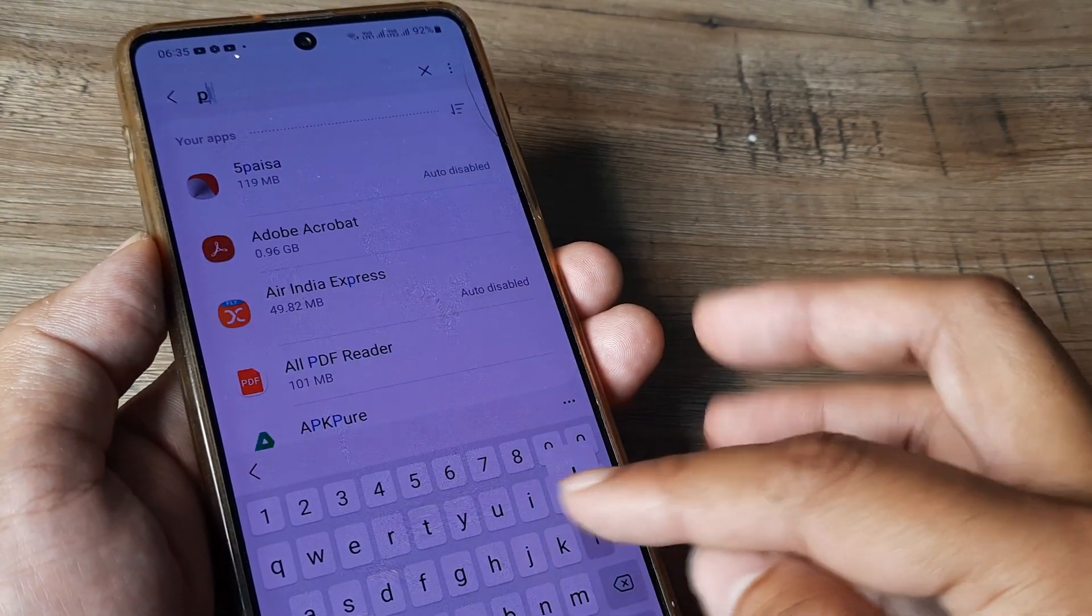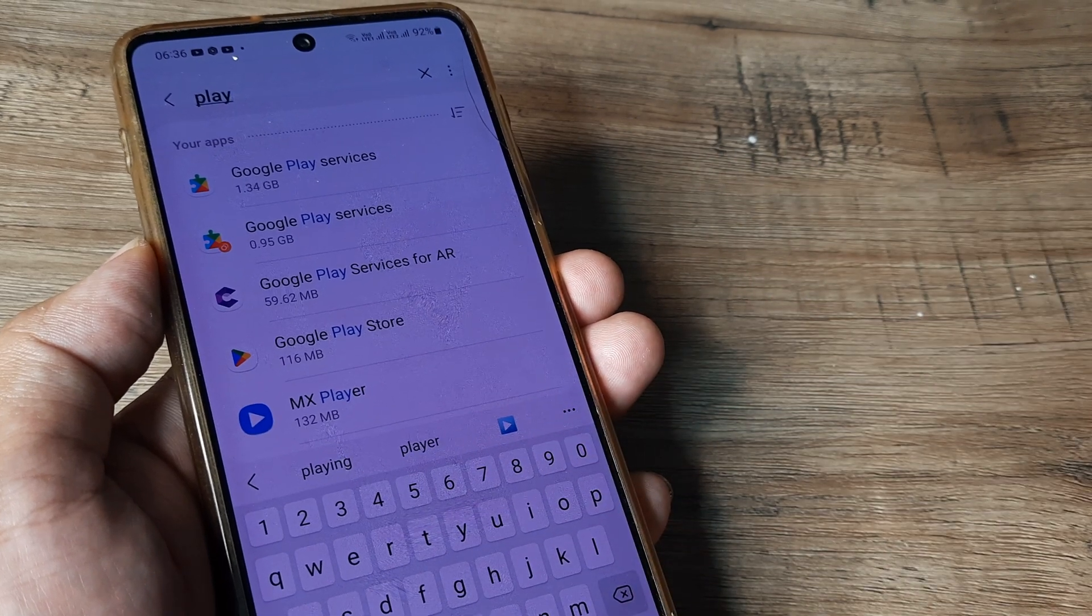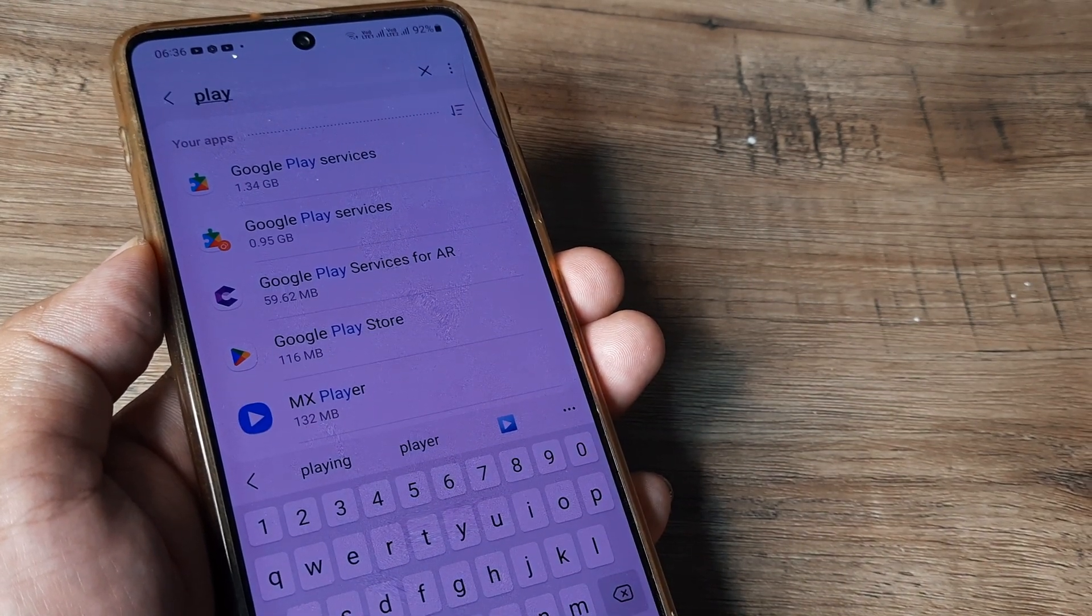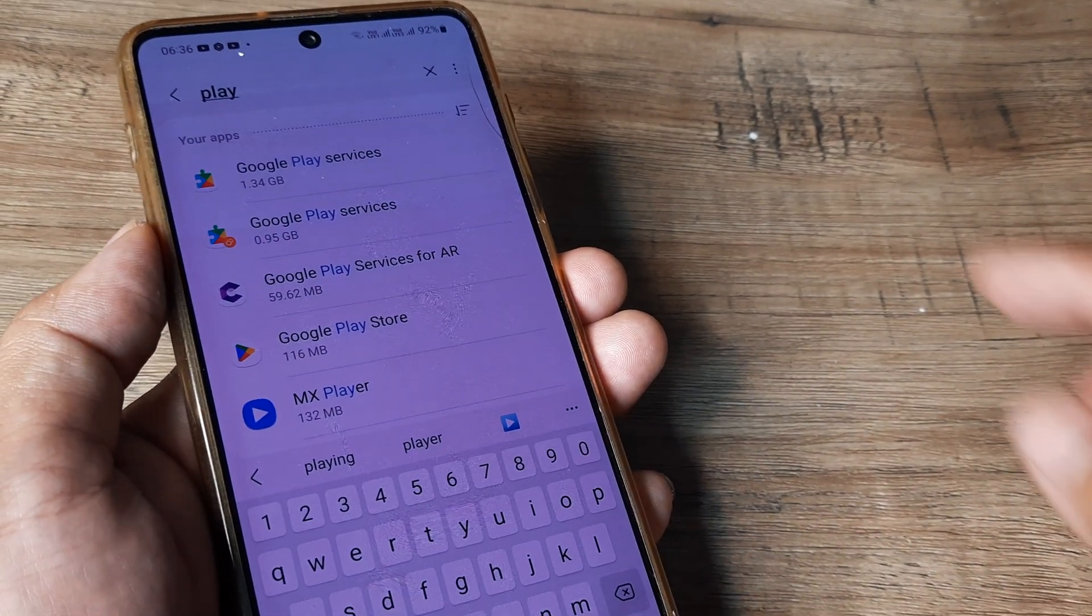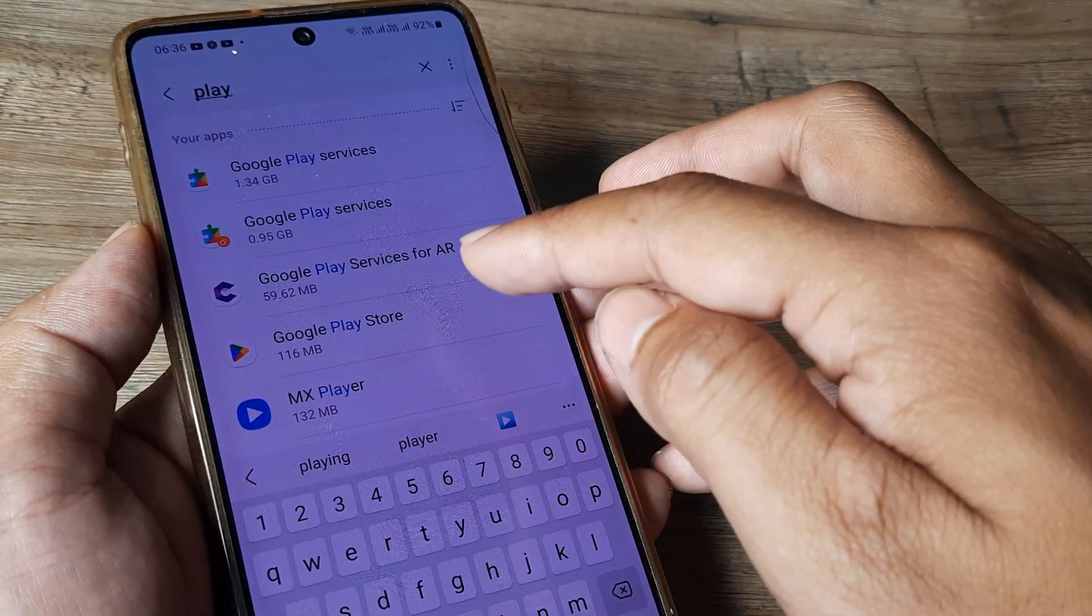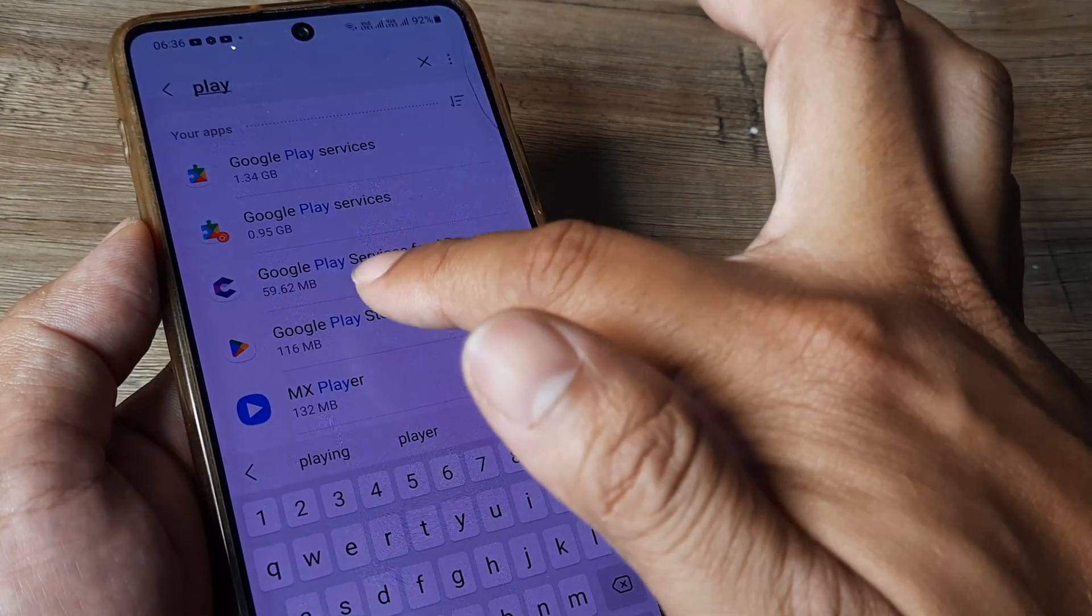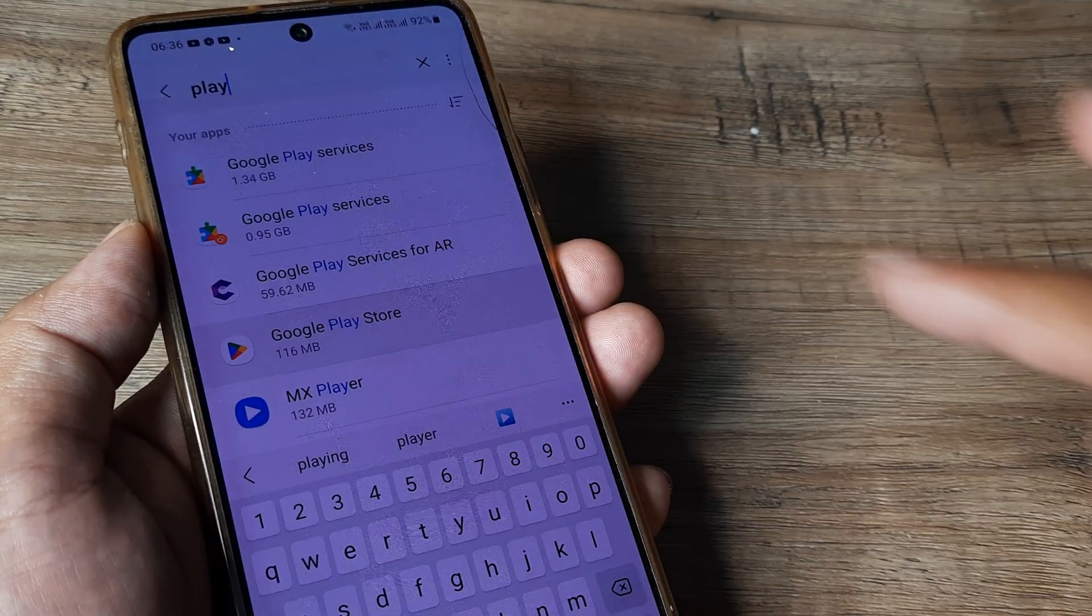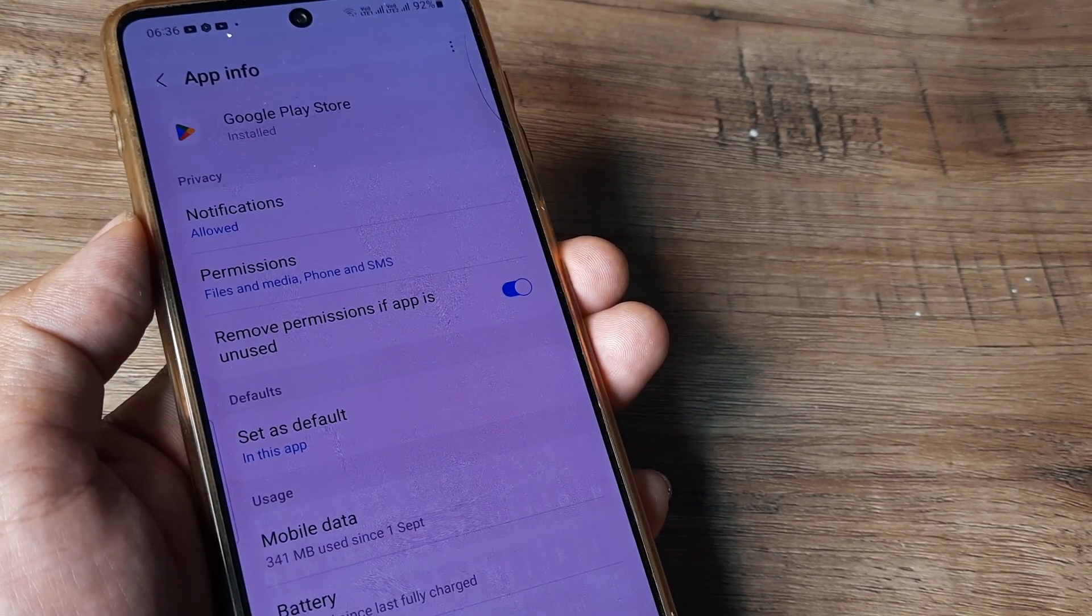So I will search for Play Store and please do note, when you are searching for this you will see there is something called Play Services, but no, only the Google Play Store. Tap on Google Play Store, let this open.